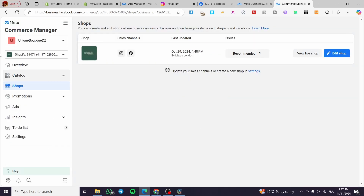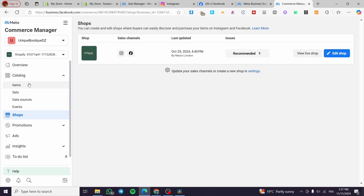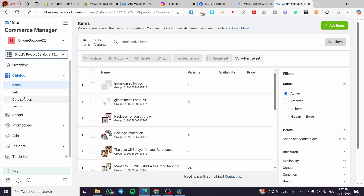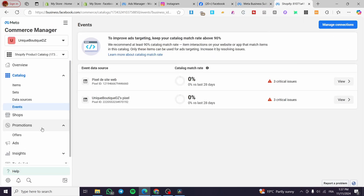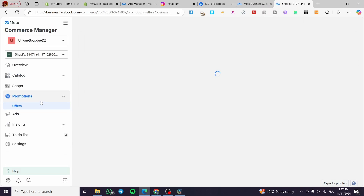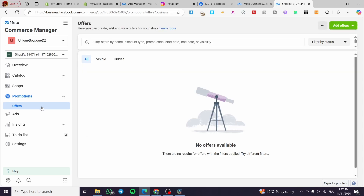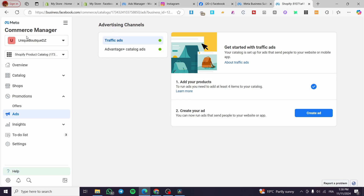You can publish the updates or exit the builder. In the Catalog section you can see items, sets, data sources, and events that your Meta Pixel has registered. Don't forget about Promotions — adding offers builds trust and loyalty with clients. You can add an offer from a data feed or manually. This is the Commerce Manager, which we have been navigating throughout the tutorial.